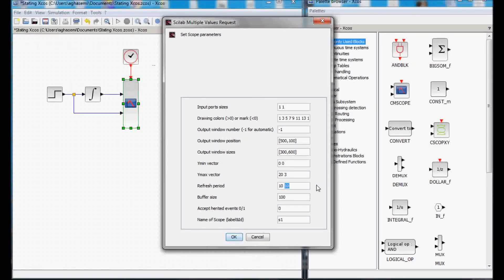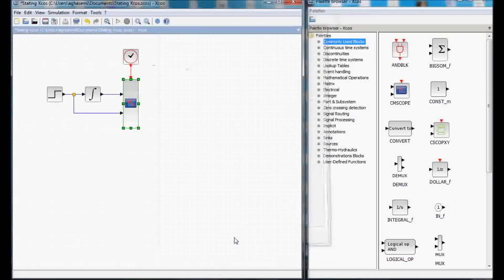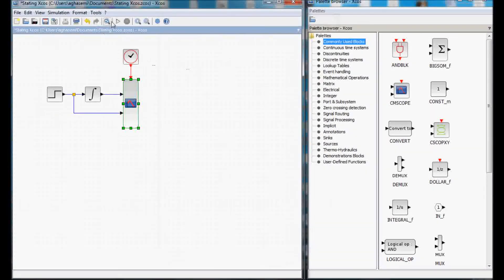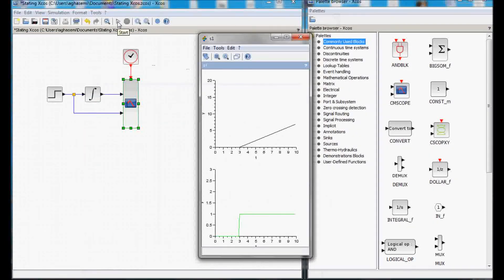Okay, in this case, we will see the whole simulation period. The buffer size should be long enough to capture all of the data, otherwise, we would get a warning. Now, let's run the simulation and see what happens.